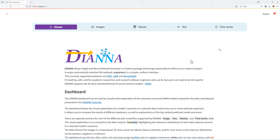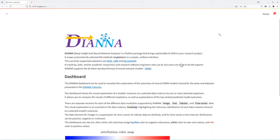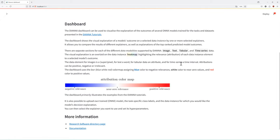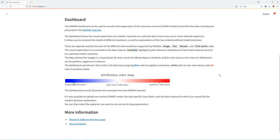consists of the attributions of individual pixels, data features, words, or time intervals to the AI model's outcome. Blue color indicates negative relevancies, white near zero values, and red positive.